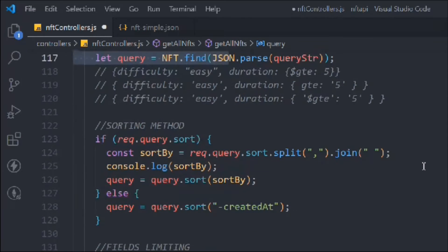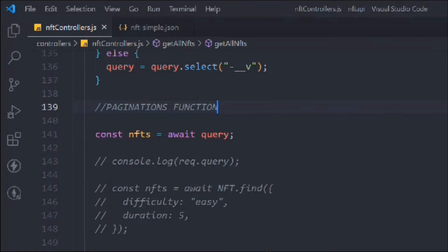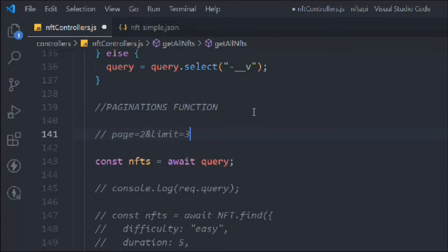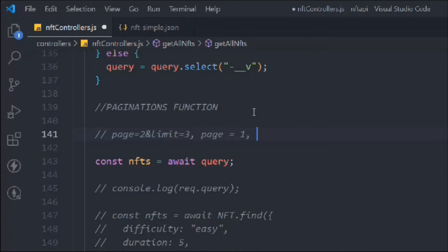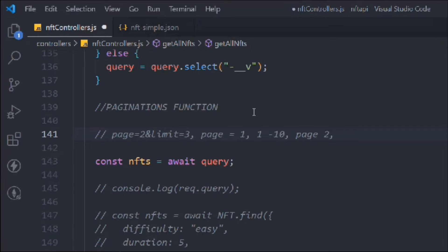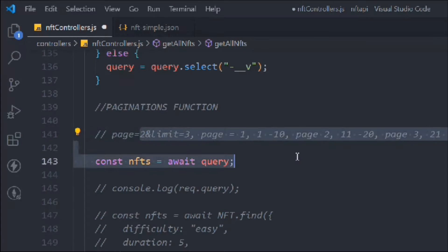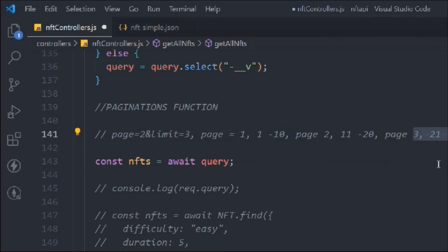This is the filtering section and this is the pagination section. Here's how it works: if we're on page one we want to display data from 1 to 10, but if we're on page two we want to display data from 11 to 20. If we're on page three we display from 21 to 30. We have to build a formula for this.